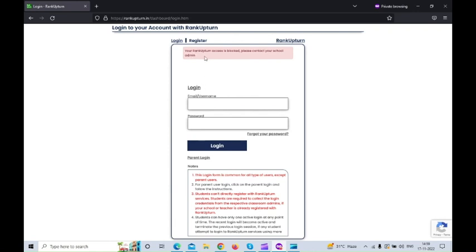See here it shows your Rank Upton access is blocked. Please contact your school admin.